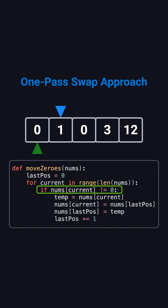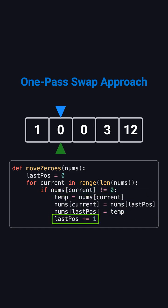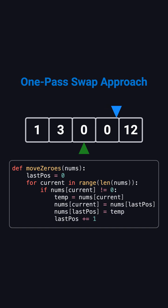Every time current finds a nonzero element, we simply swap it with the element at last position and then move last position one step forward. By doing this, all nonzero numbers automatically shift toward the front, and zeros naturally get pushed to the back, all in a single pass.